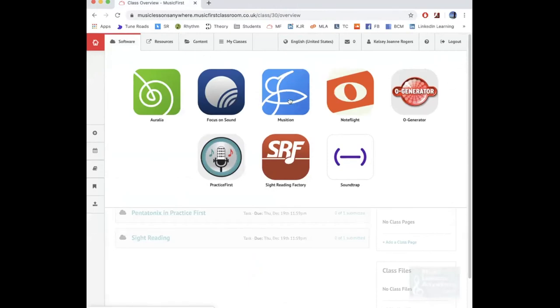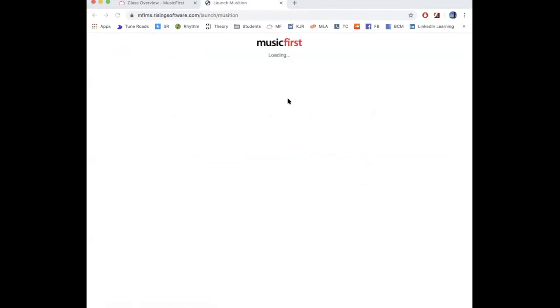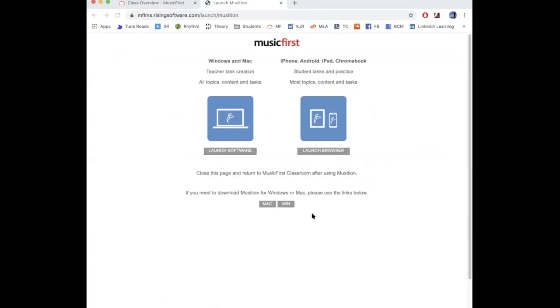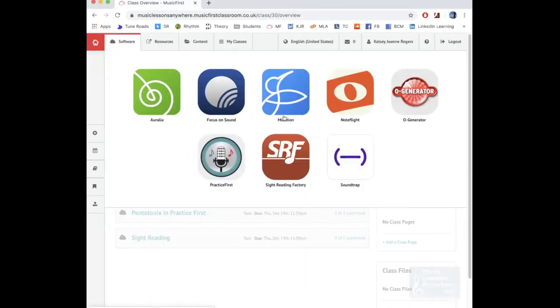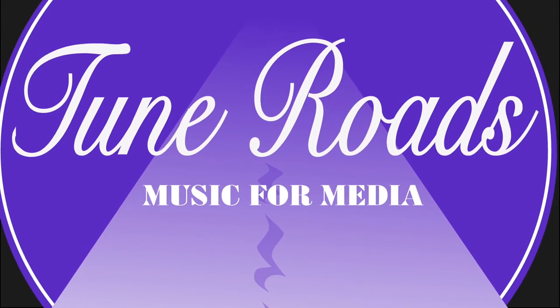Let's go to the next one - Musician. Musician is another one that we need to download. If I click on it, it'll take a while to redirect and then load. We can either download it for Mac or Windows - I've already installed it, so I'm just going to say launch software, open Musician 6 in the Cloud. While that loads, basically Musician is for the more theory side of things - very similar to Aurelia, but instead of oral tests it's more the actual theory side of music.